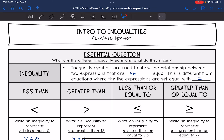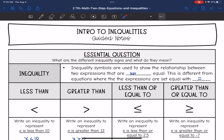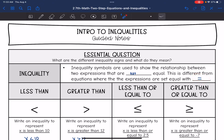Hey guys, today we are going to answer the question: what are the different inequality signs and what do they mean? Inequality symbols are used to show the relationship between two expressions that are not equal. This is different from equations where expressions are always set equal to each other. We've been looking at equations with equal signs — now we are going to look at inequalities with these four signs.